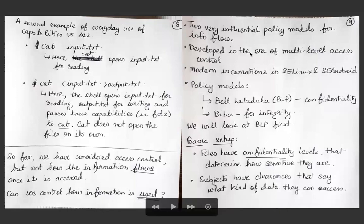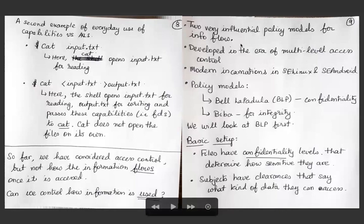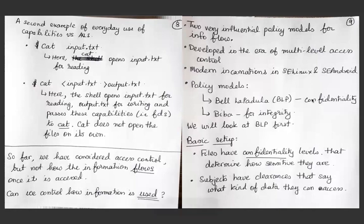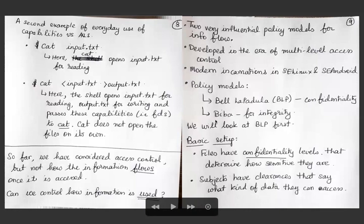We will look at two very influential policy models for information flow, developed in the 1960s and 70s during the era of multi-level access control. Modern incarnations appear in SELinux and SE Android. The two models are: Bell-LaPadula (BLP), which enforces confidentiality properties, and Biba, which is the integrity policy model protecting the correctness of information in the system.